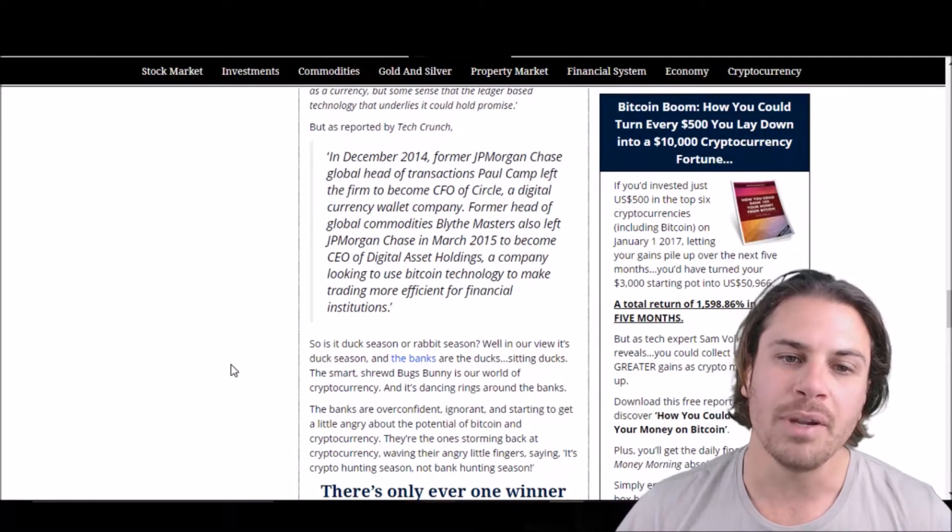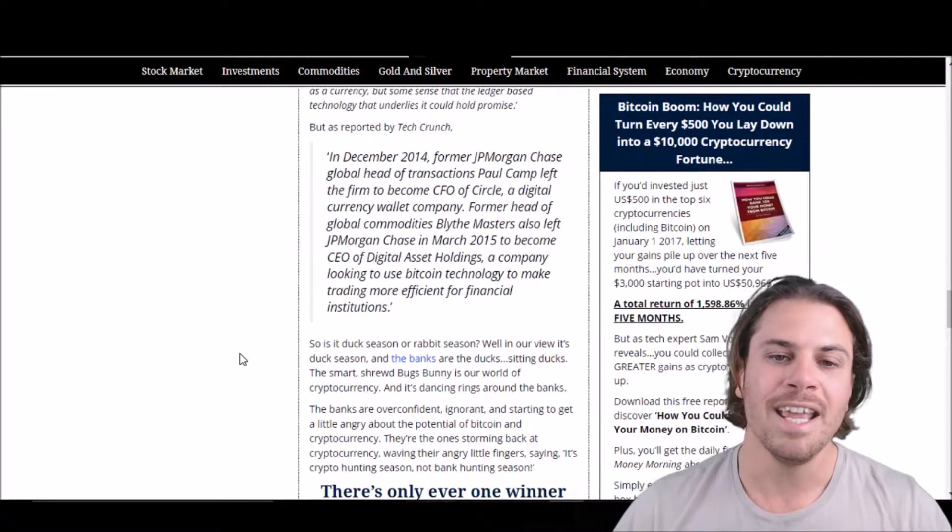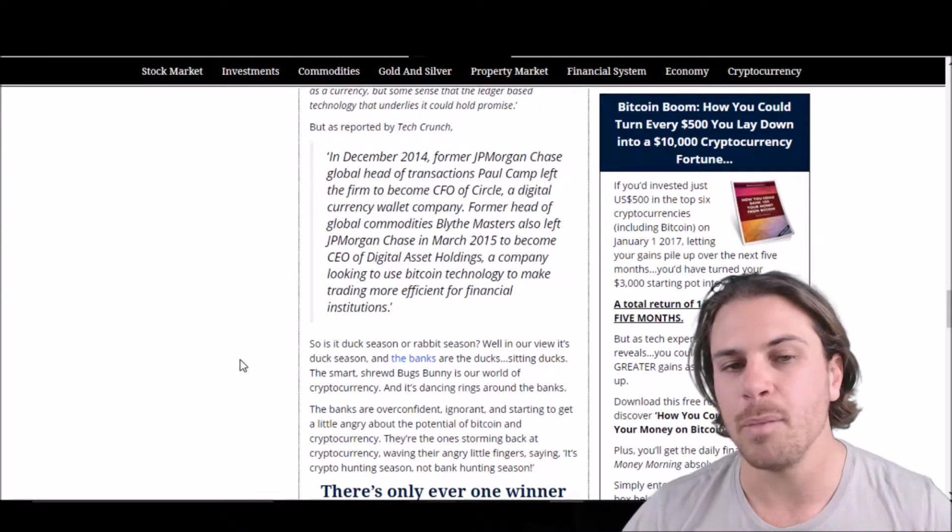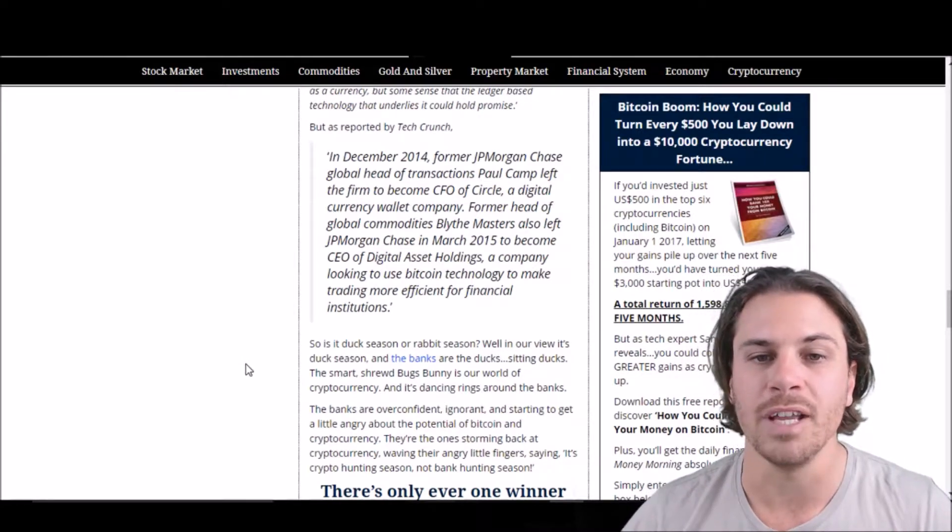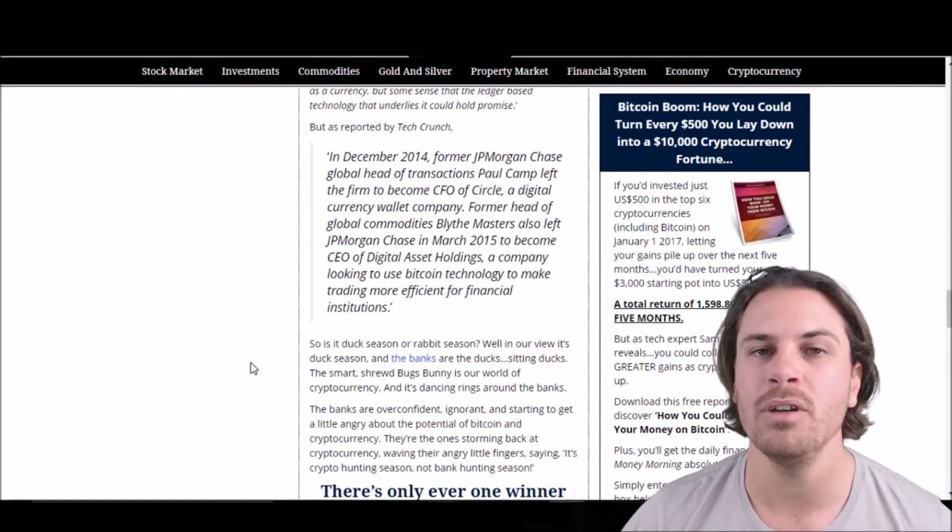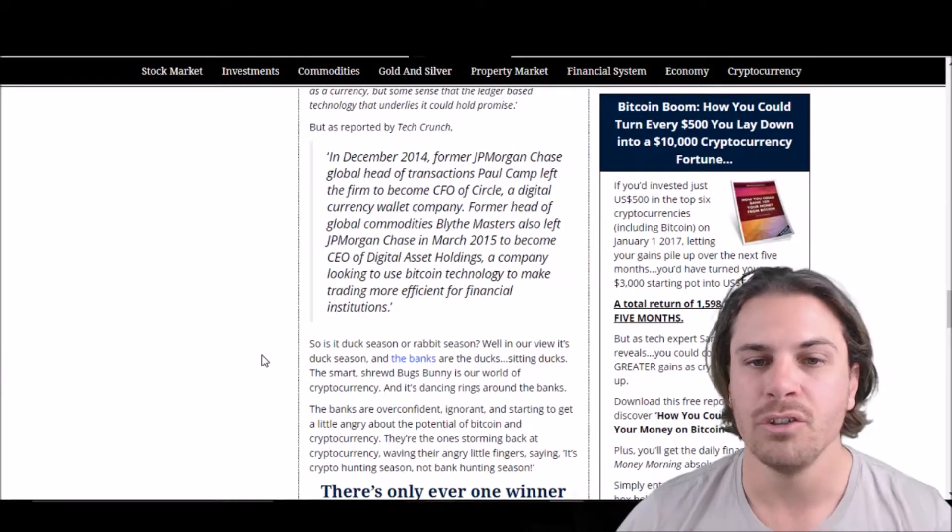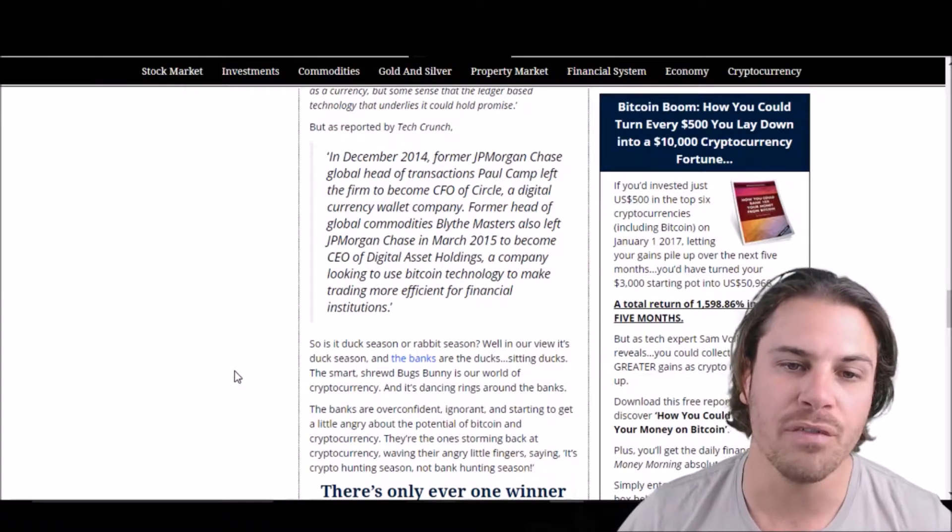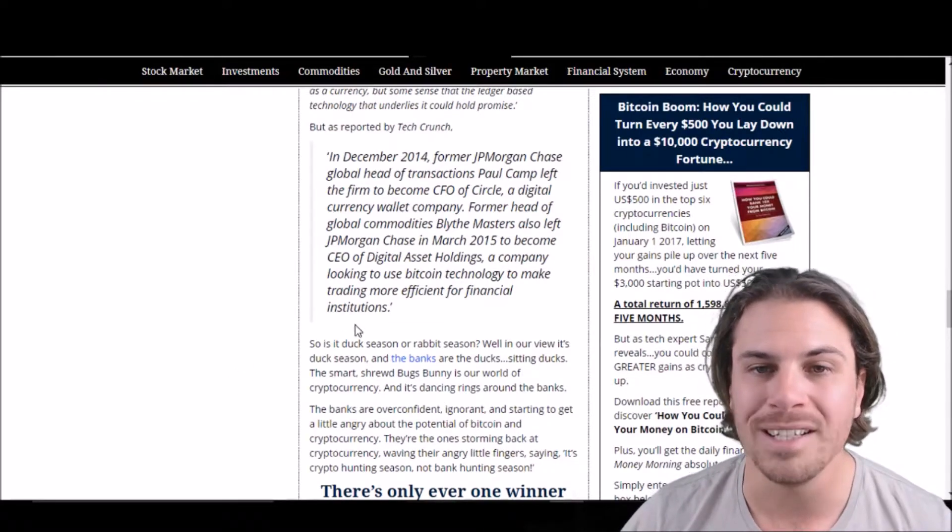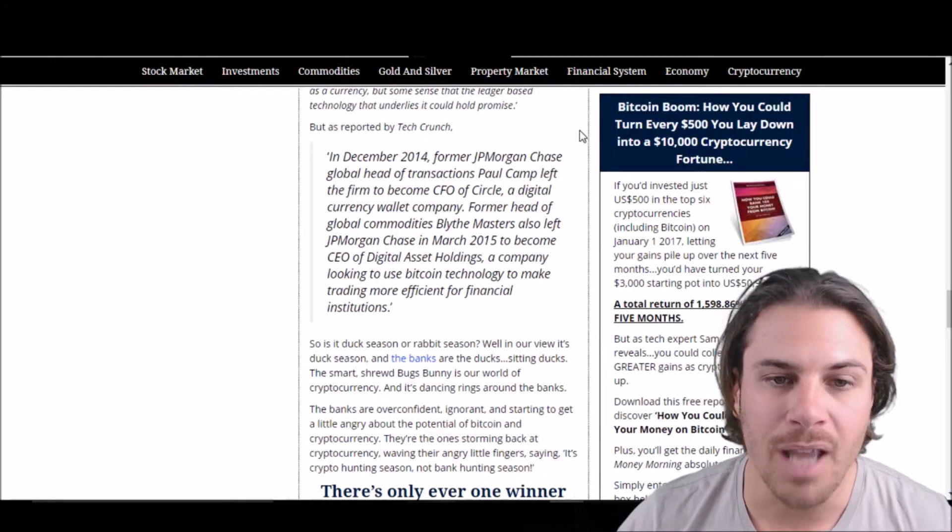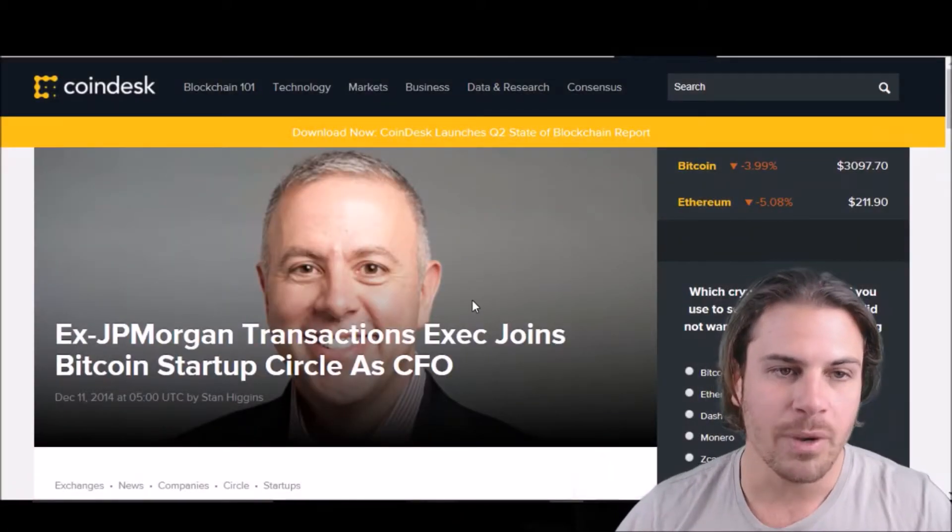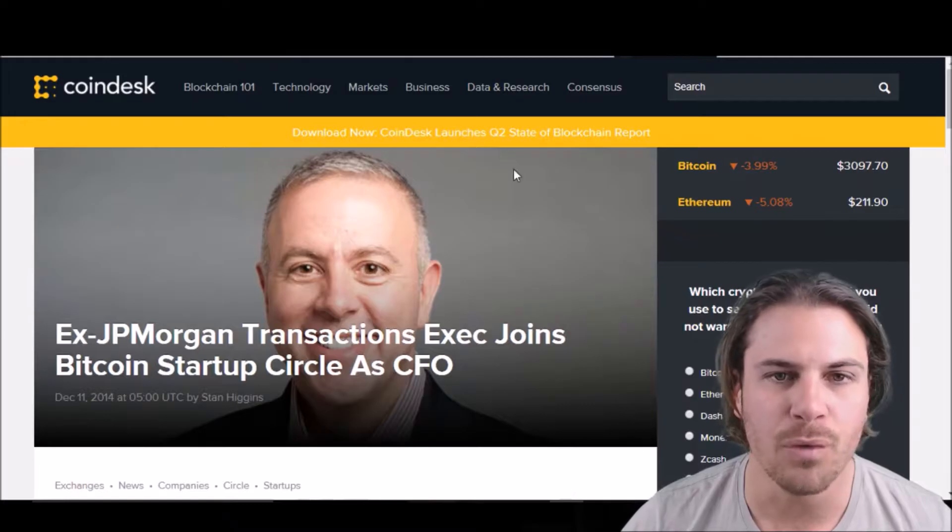But what I wanted to point out to you guys, which is very interesting, is two executives of JP Morgan, within six months of each other, back in 2014 and 2015, left JP Morgan for cryptocurrencies. So the first one is Paul Camp, now Paul Camp left the firm to become the CFO of Circle, which is a digital currency wallet company. So here we go, here's the article right here from back in 2014.